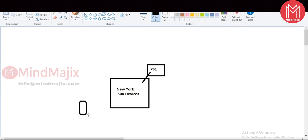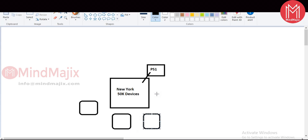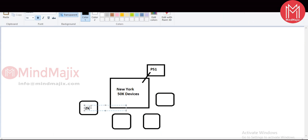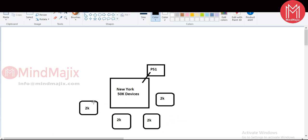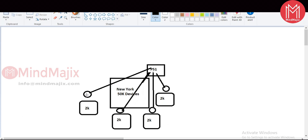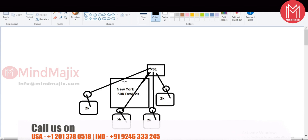Now suppose you start setting up branch offices in different locations — say, one in Mexico, one in London, one in San Francisco — and each branch office has around 2,000 devices. To manage devices in those remote branch locations, you need a Secondary Site. You place a Secondary Site at each branch location, and each Secondary Site reports to the Primary Site. Secondary Sites come into the picture when you have devices in remote locations and network bandwidth is a constraint.